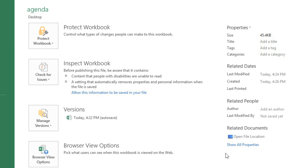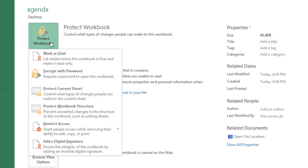Now we can protect it to keep people from making any further changes. This step is optional, but it's a great way to control who's allowed to view or edit your work. All you have to do is click the Protect Workbook command, and make a selection from the menu.